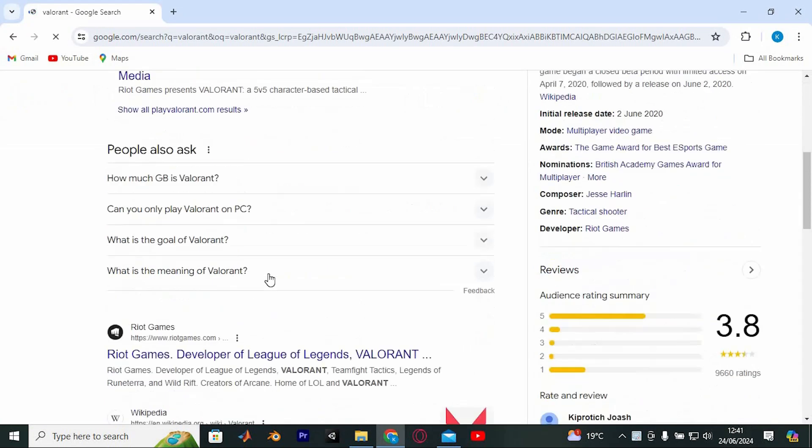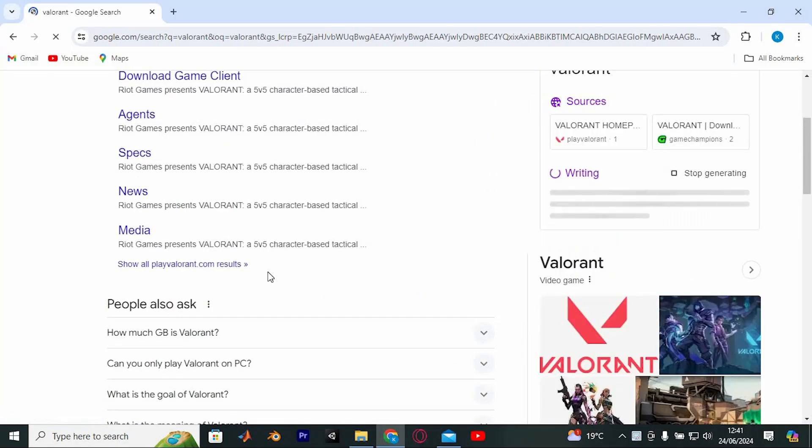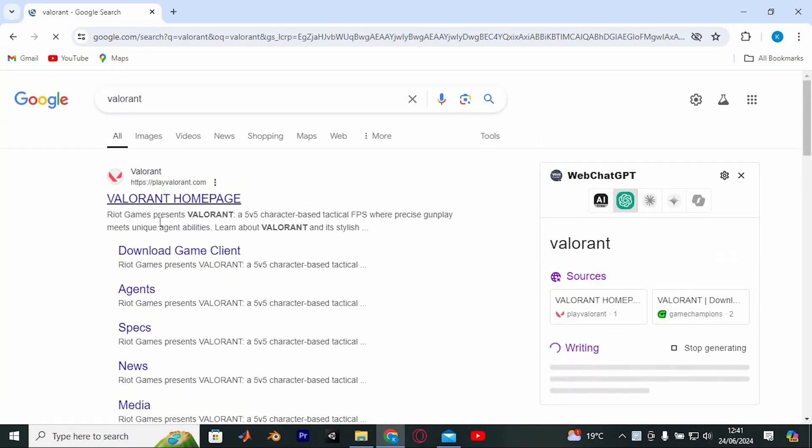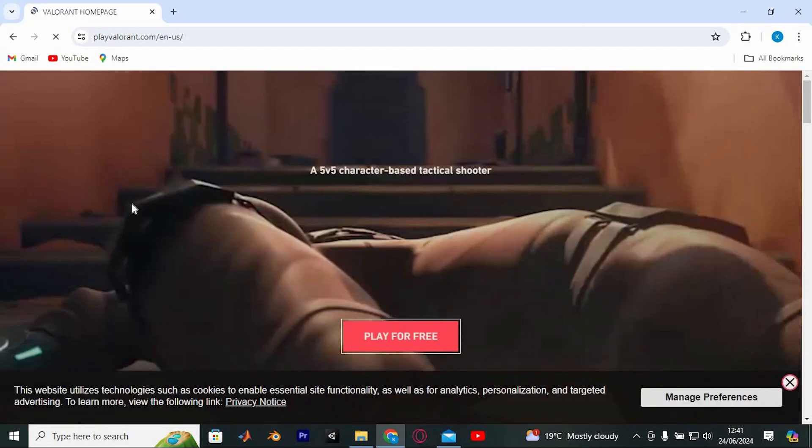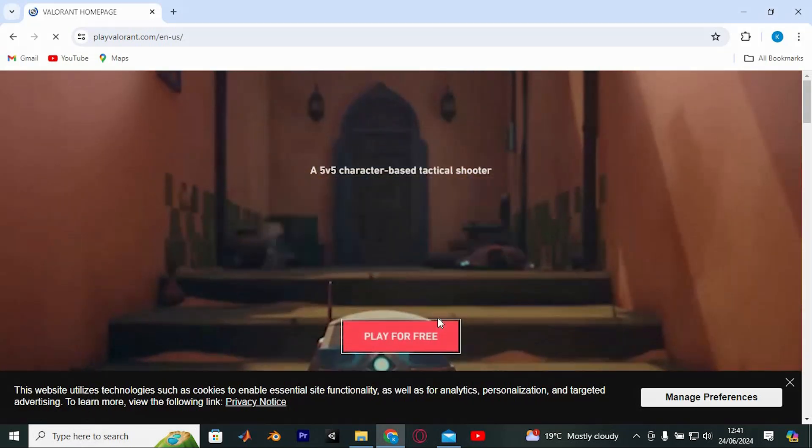It will bring you in here with all these sites. Just do this, look for the official Valorant website and click on it. Once on the official site, click play free.